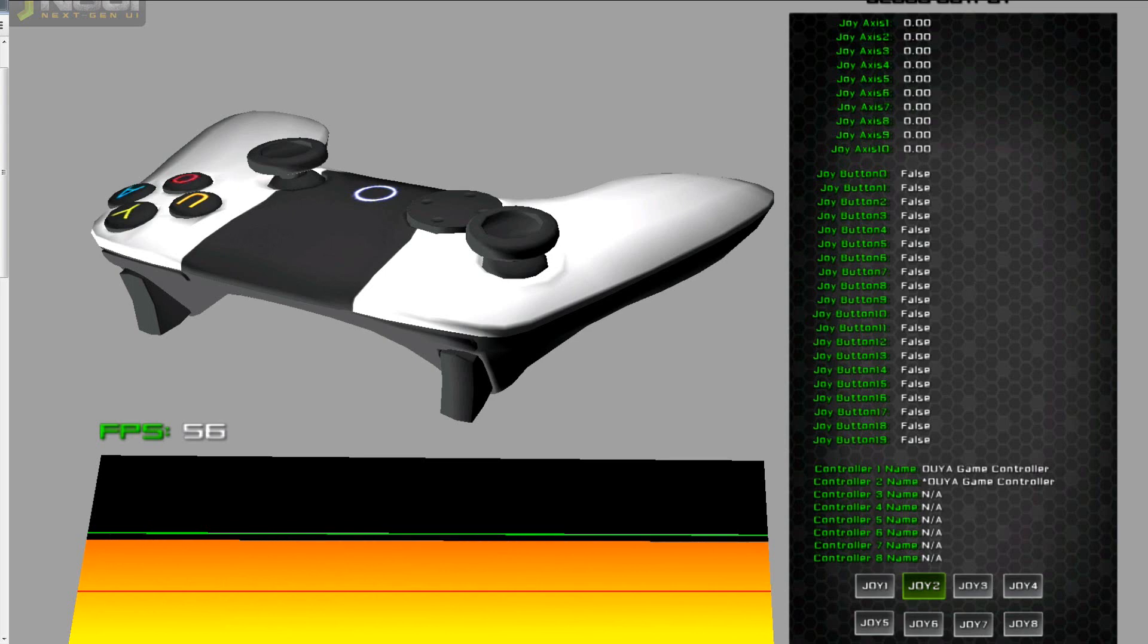One way around this would be somehow get the device ID and the joystick names, or add another call that we can get the device to map to the controller index.